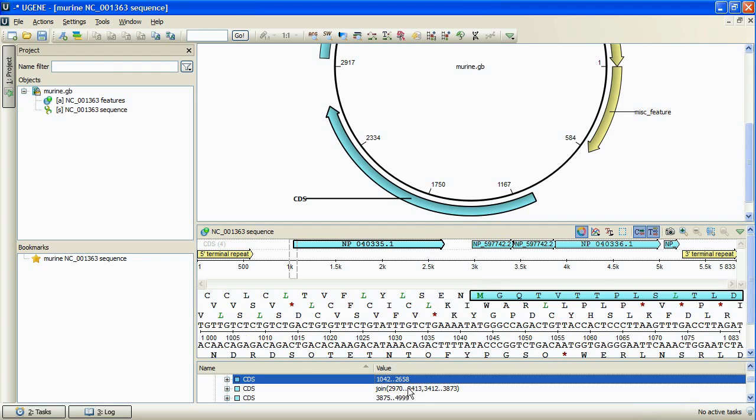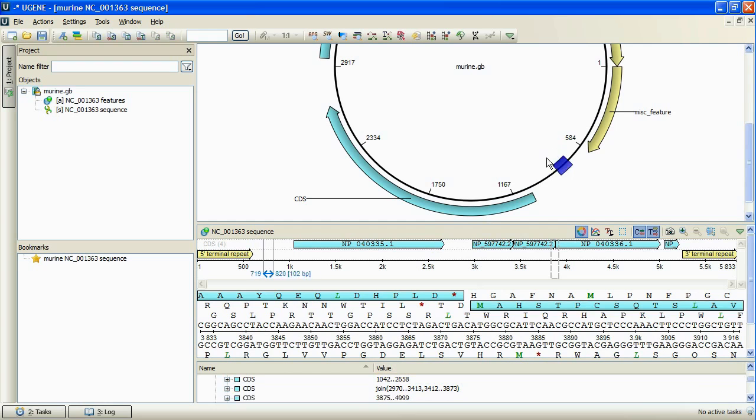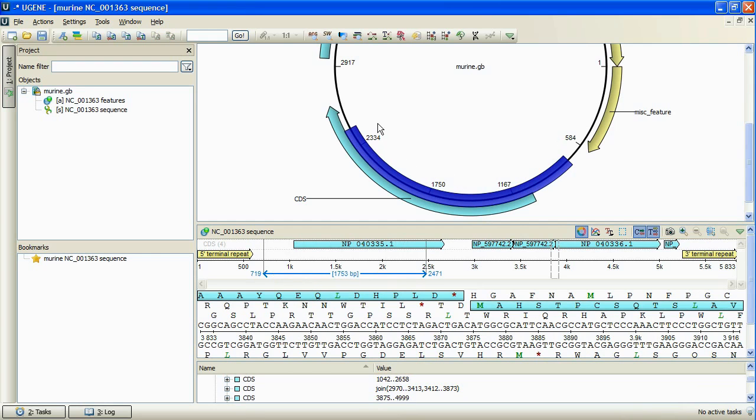Also, we can select a region at the circular view, and the selection will appear also at the panoramic and the detailed views.